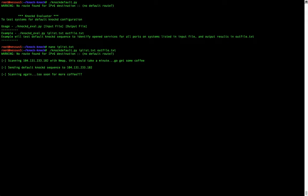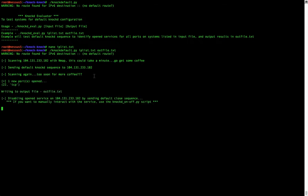We've now completed our initial scan with Nmap. We've also injected the default port knock sequence to the system, and now we are performing our subsequent scan to determine if any services were opened. The scan is now complete, and it tells us that one new port was opened on the system — specifically port 22 TCP, which is our SSH port.